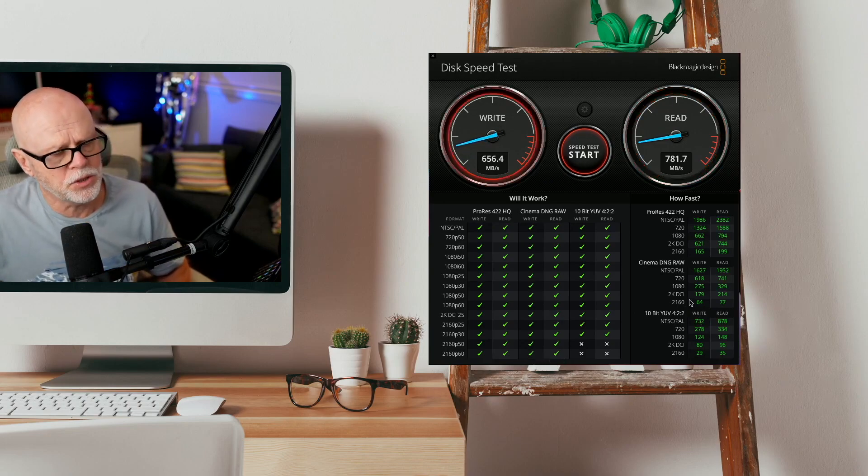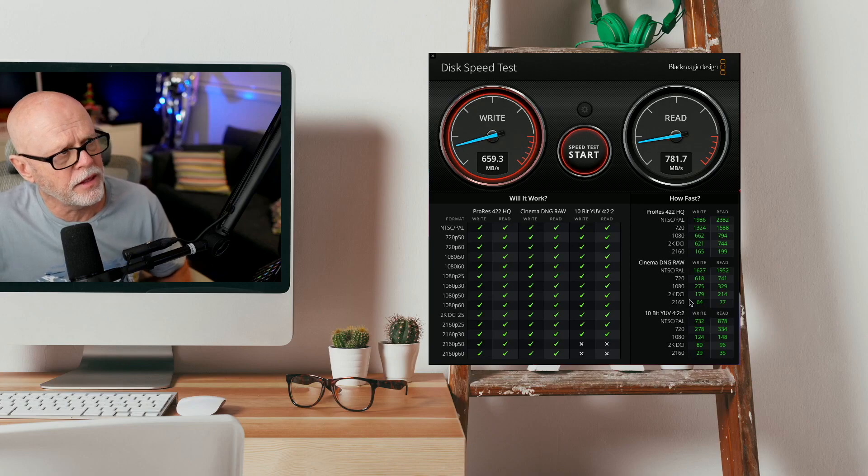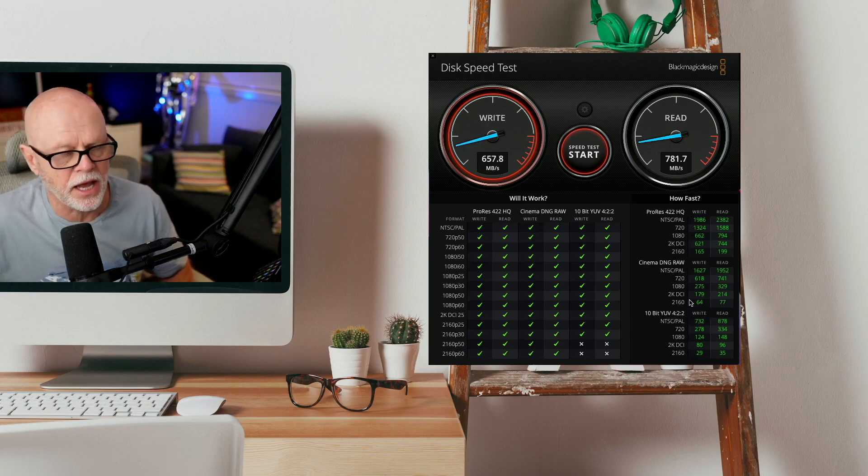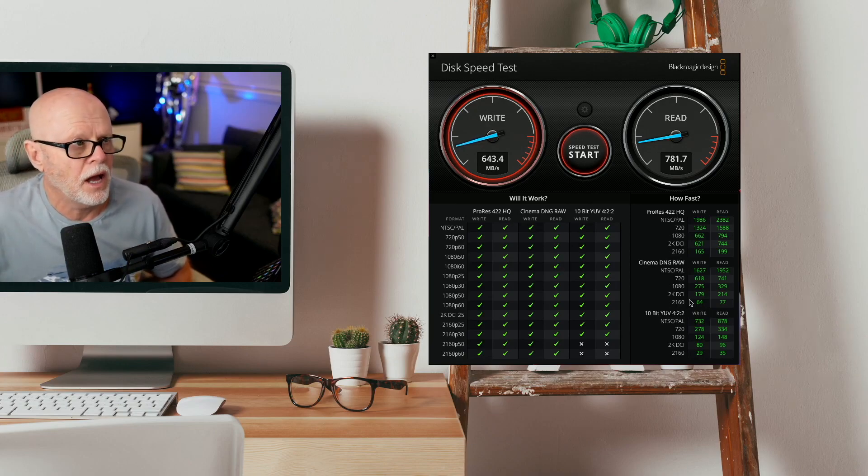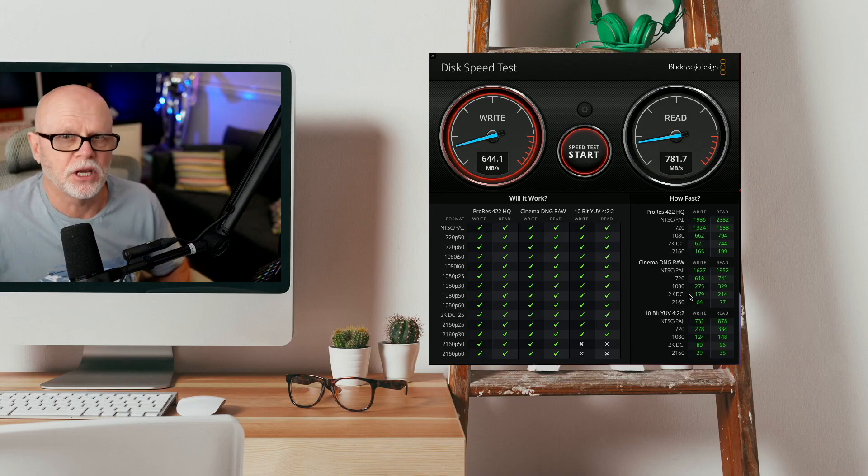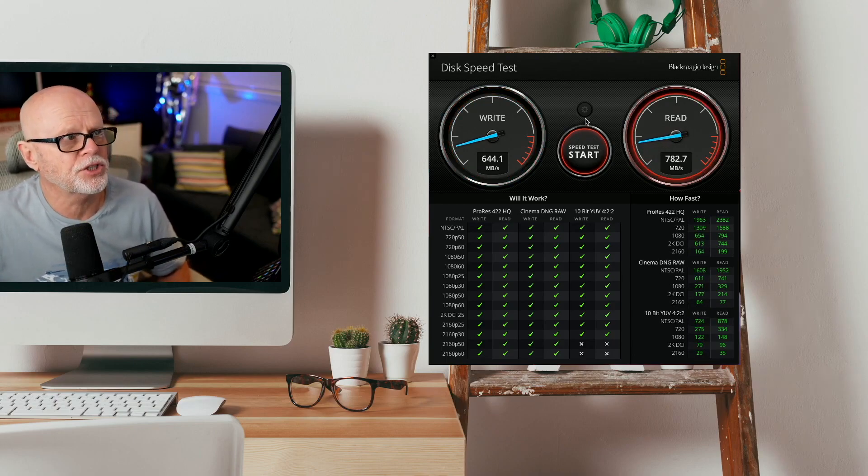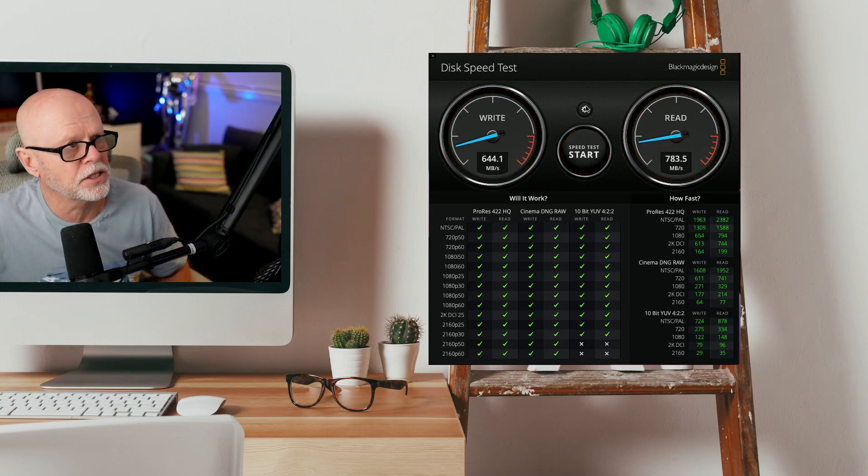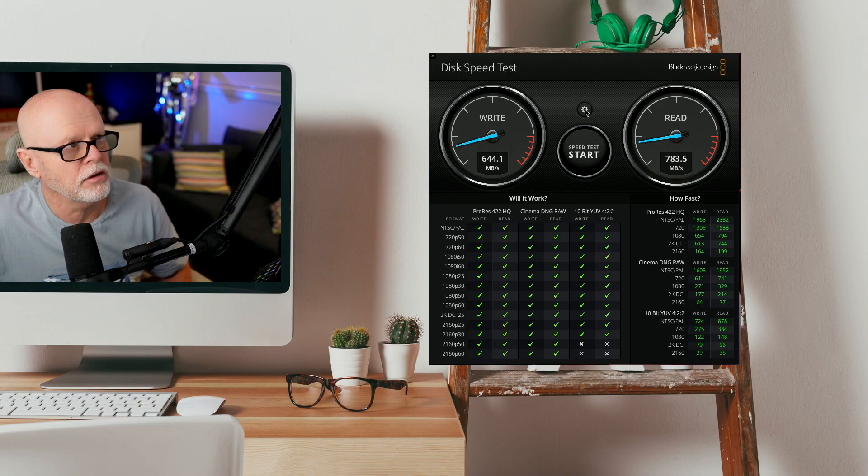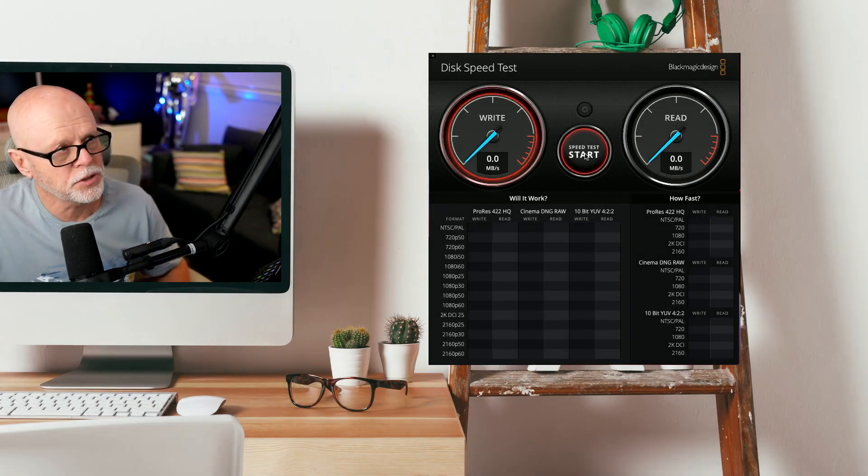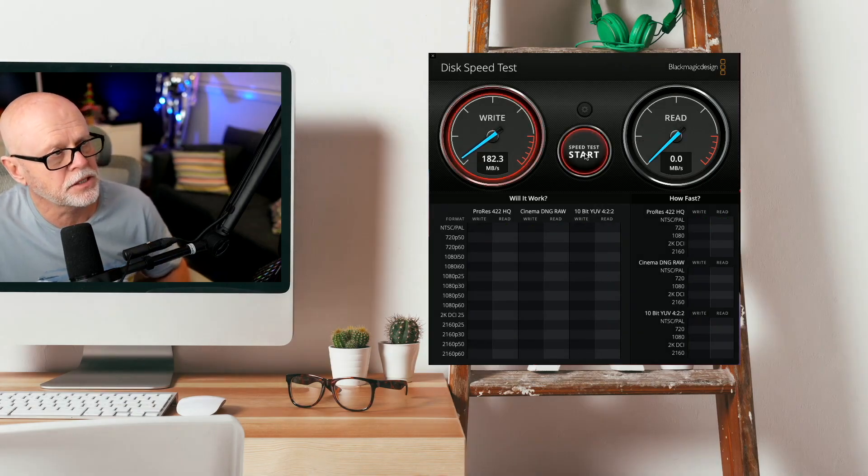Now, what we'll do is we'll try the internal drive. Now, remember, this is only a slow backup drive. So speed really is not important in this. So I'll just stop this, and then we'll test that drive, and we'll do a speed test on this.